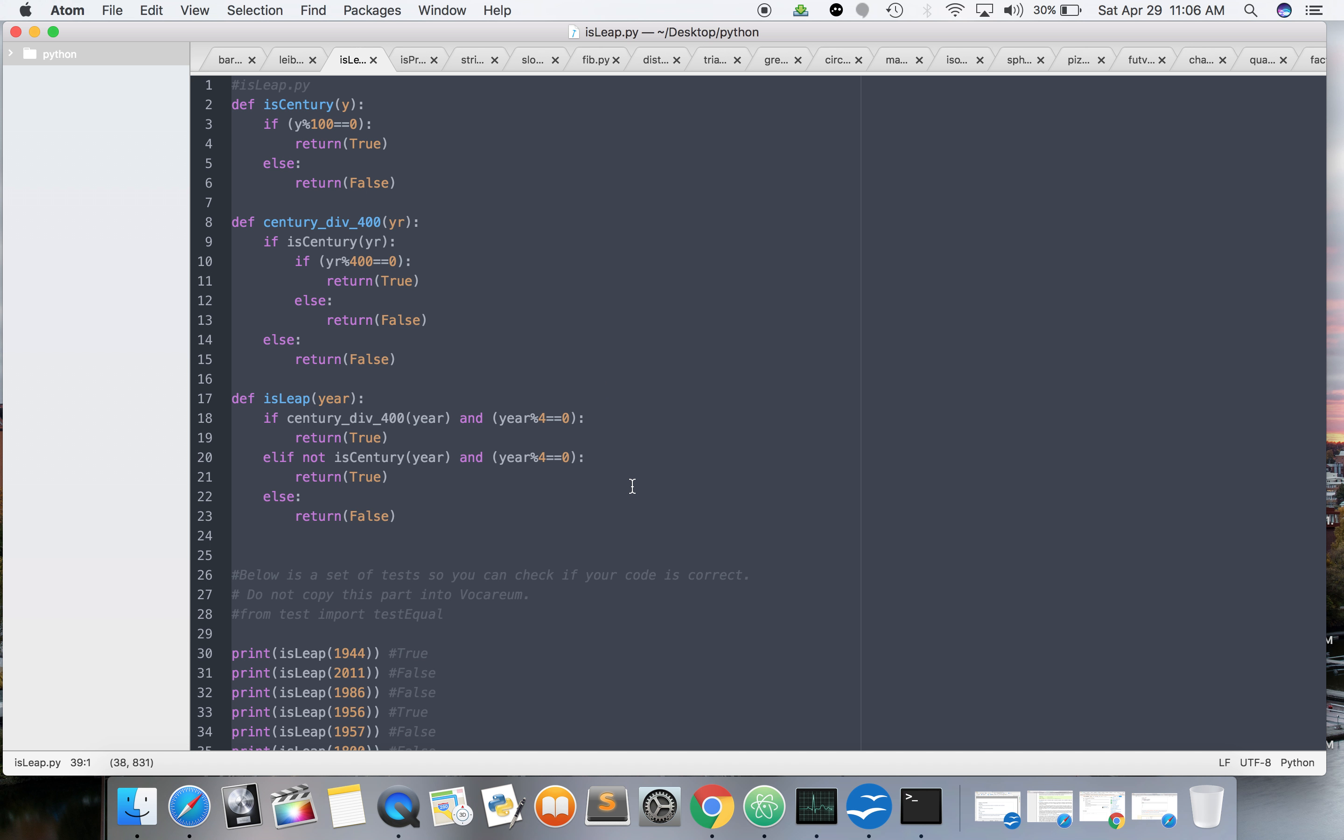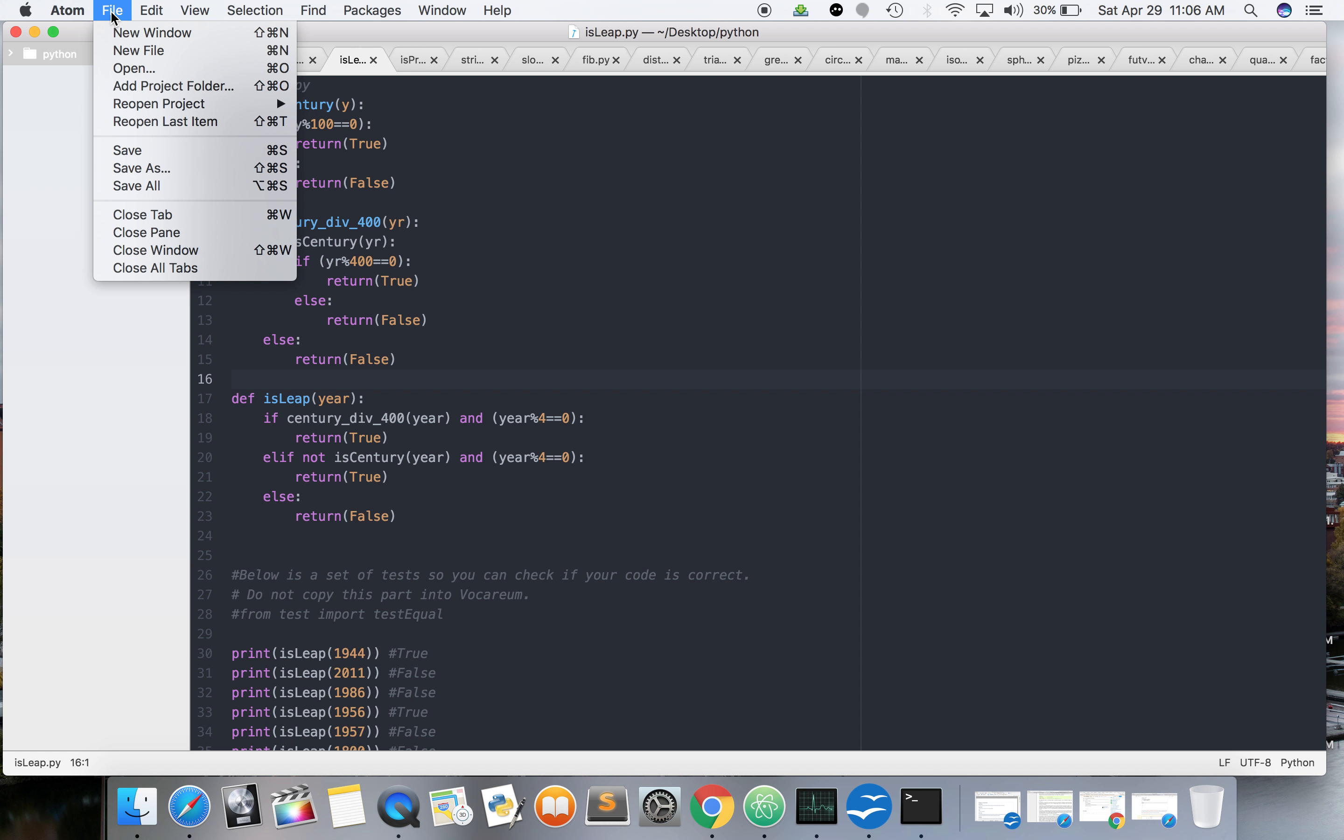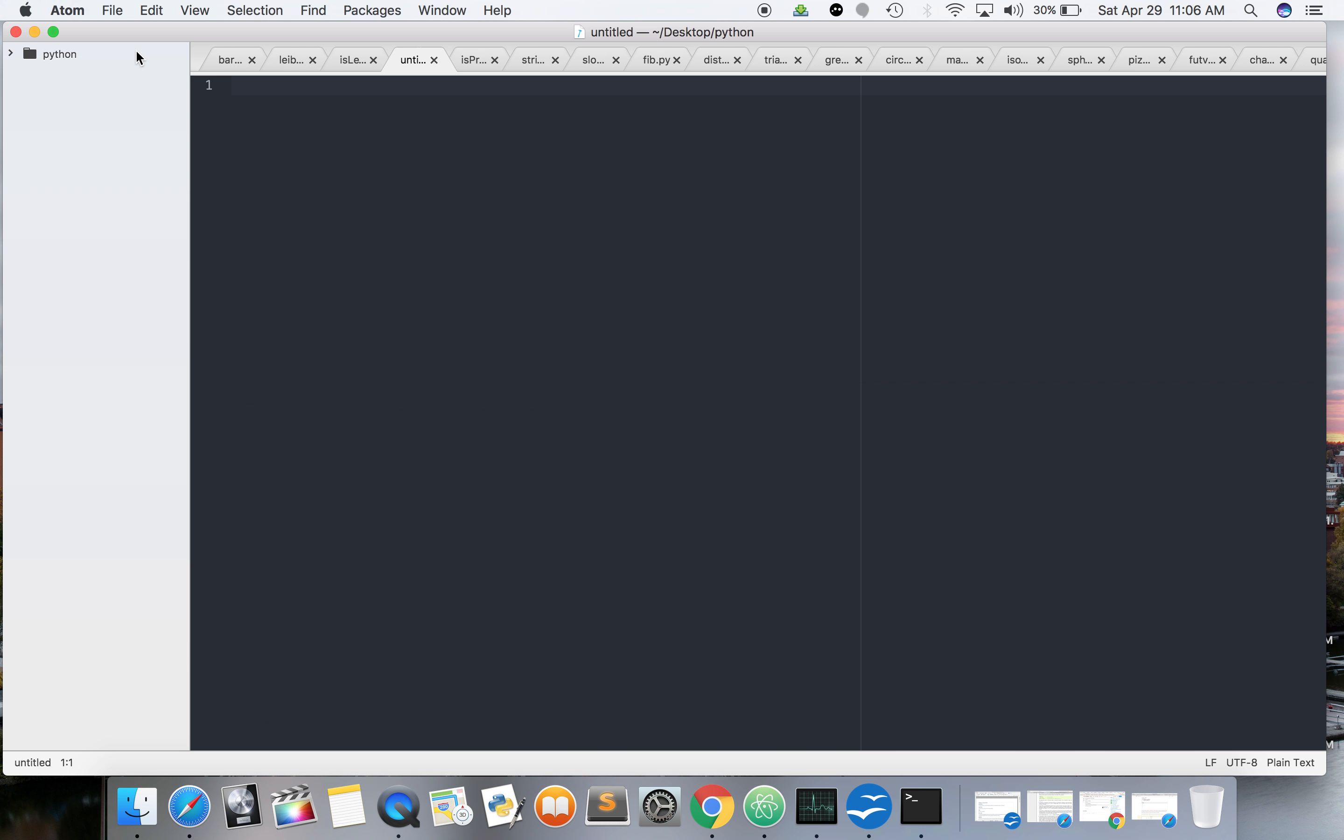Alright, so here we go. Let us open up a new file in Atom. Page 77, number 10. Write a program to determine the length of a ladder required to reach a given height when leaned against a house.